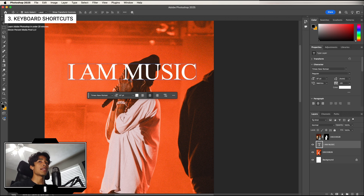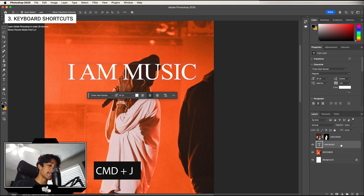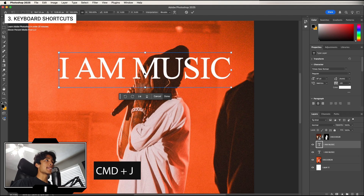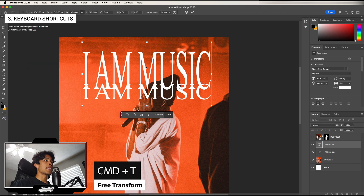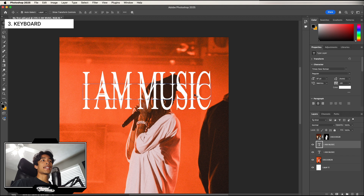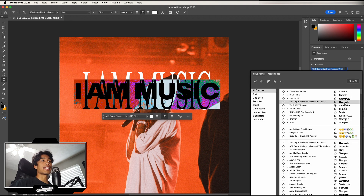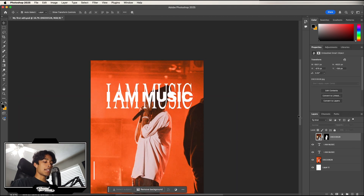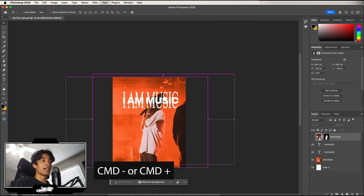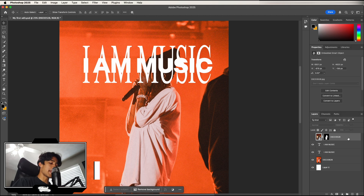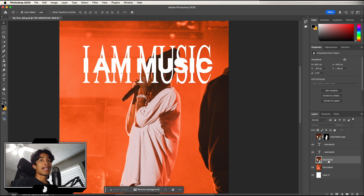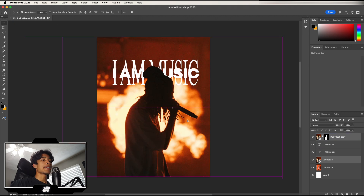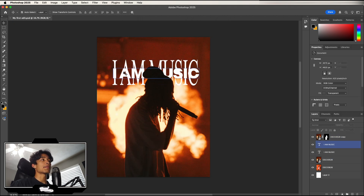Now for some keyboard shortcuts I love. Select a layer and hit Command+J to duplicate it. Command+T lets you freeform transform a layer — hold Shift to scale it proportionally or stretch it. You can double-click a text layer to change the font. Command+Minus or Command+Plus lets you zoom in and out. I'll also use Command+J on a top layer, drag one layer below the text, and remove a mask by selecting the silhouette thumbnail and hitting Delete.